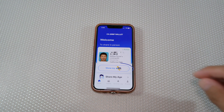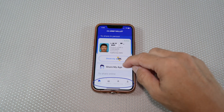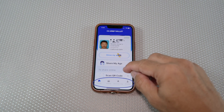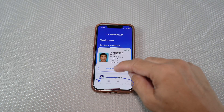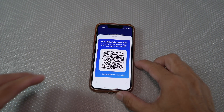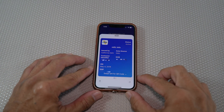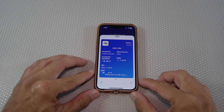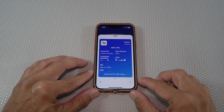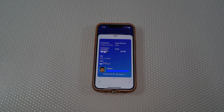Besides the "Show my mobile driver license" tab, you can see on the bottom you have home, wallet, activity log, and profile that you can look into. And that's pretty much it for this video. Thank you for watching.